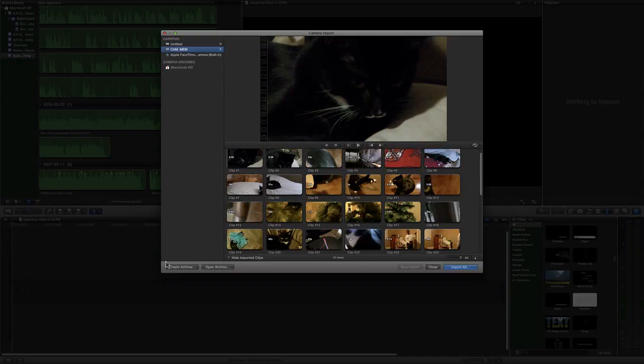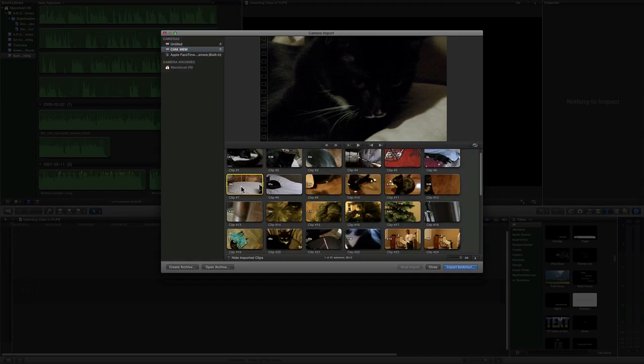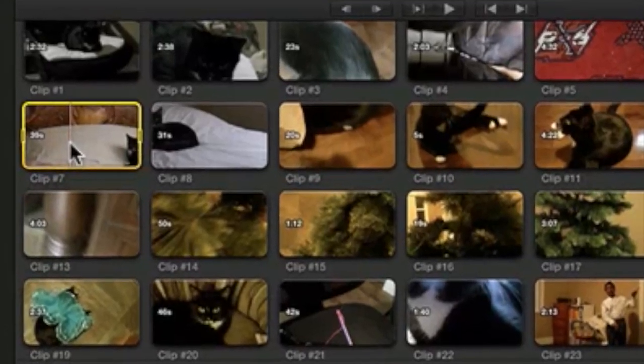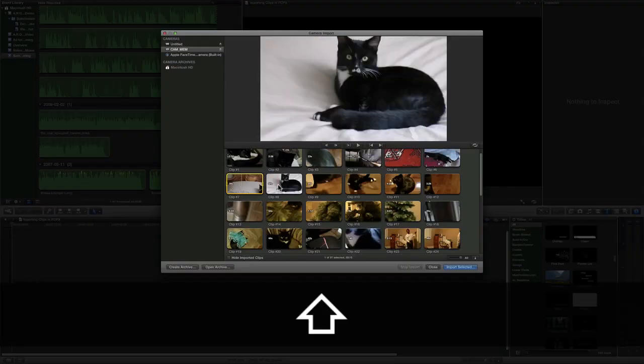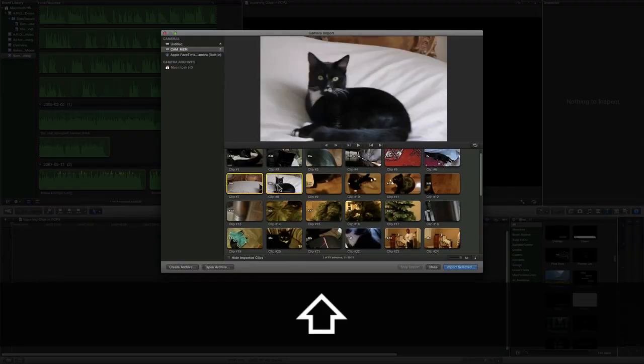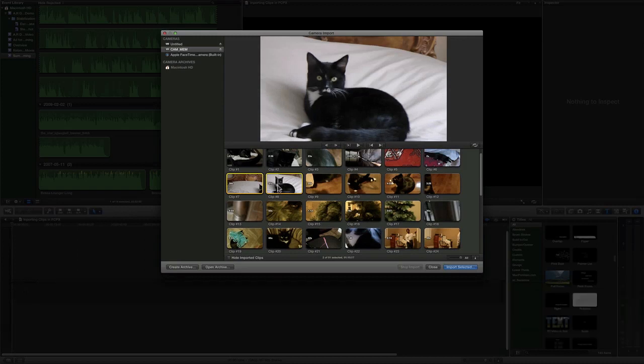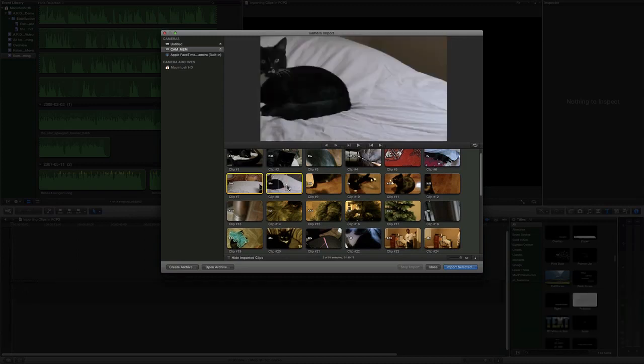In this particular example, I'm just going to click on a clip to import it. Shift-click on a clip to import more clips.